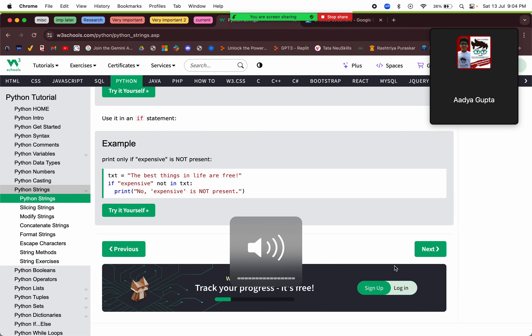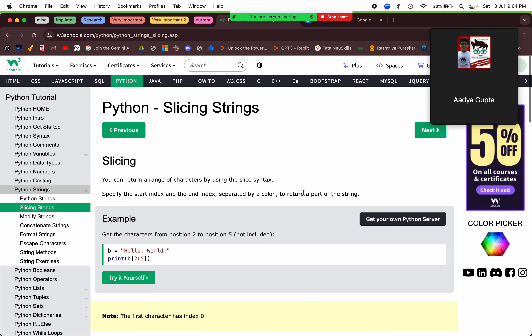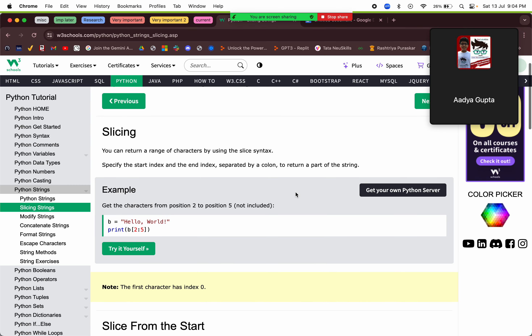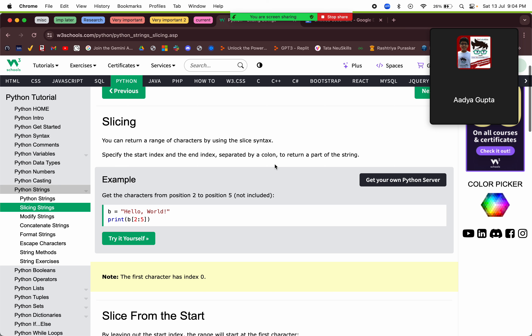Next we are on string slicing. If we want some part of a string or some characters, we slice the string using square brackets with a starting point and an ending point. The end index is not included. So slicing from index 2 to 5 will go from index 2 to index 4, giving us 'llo'.